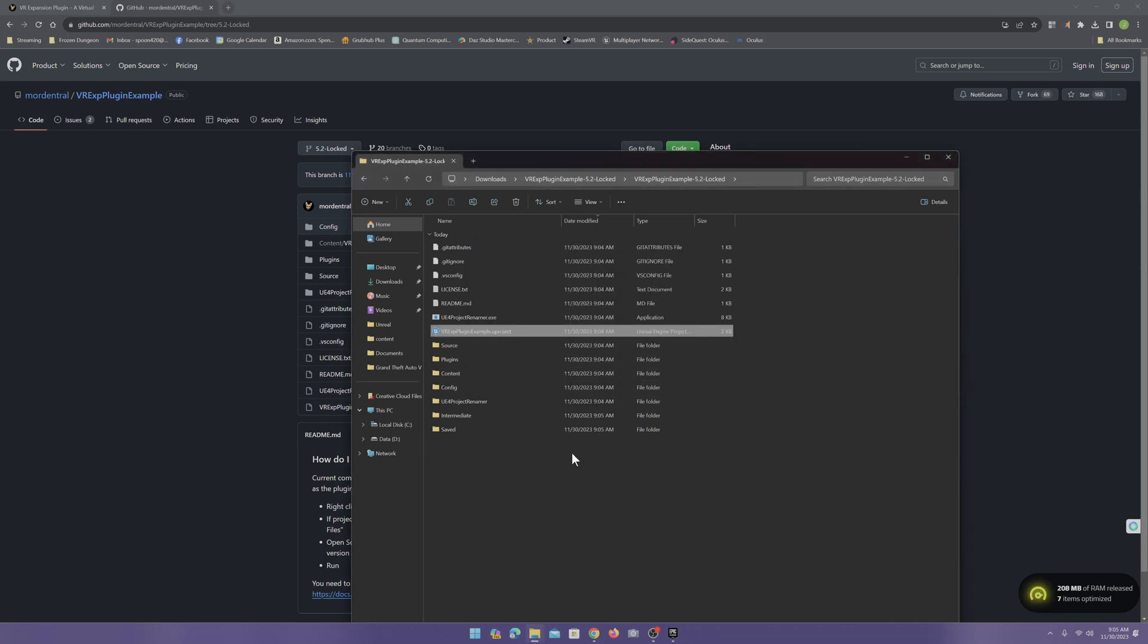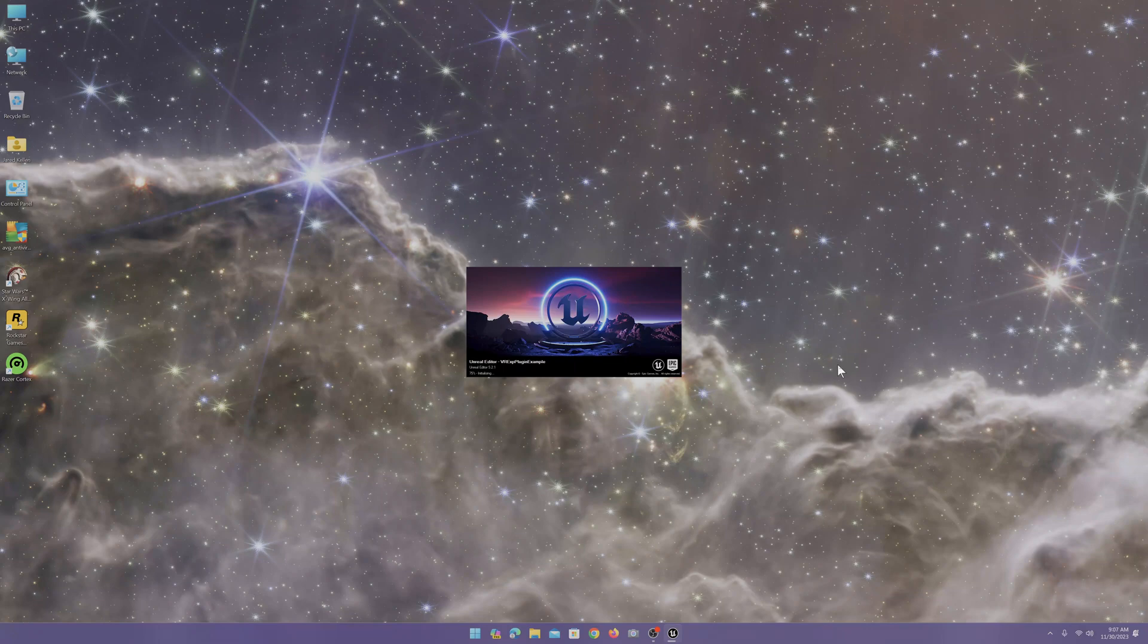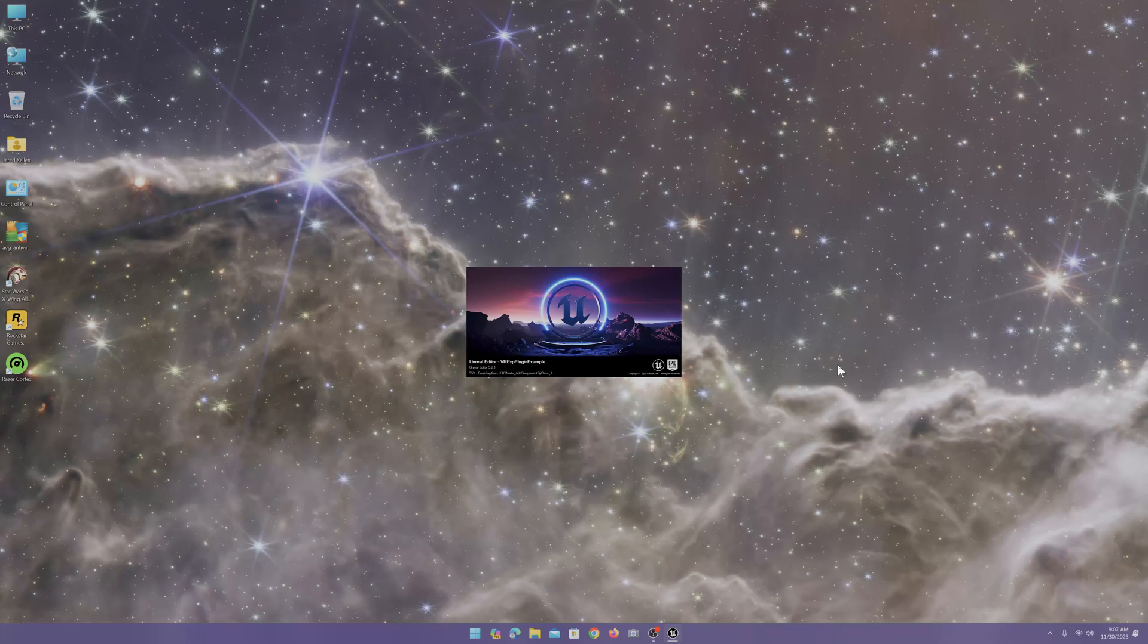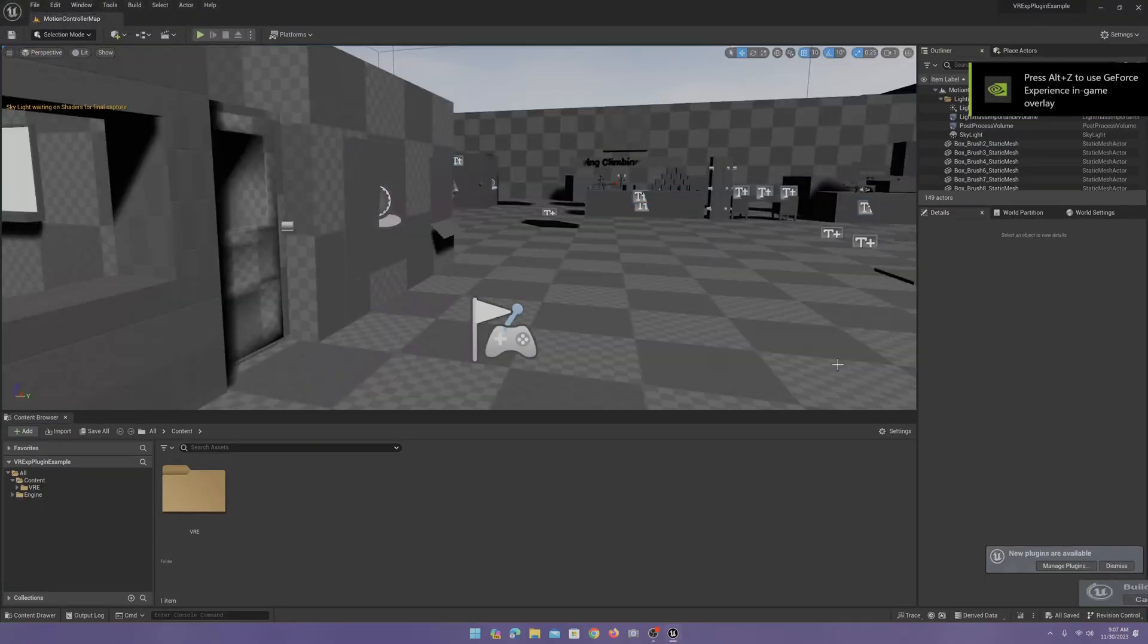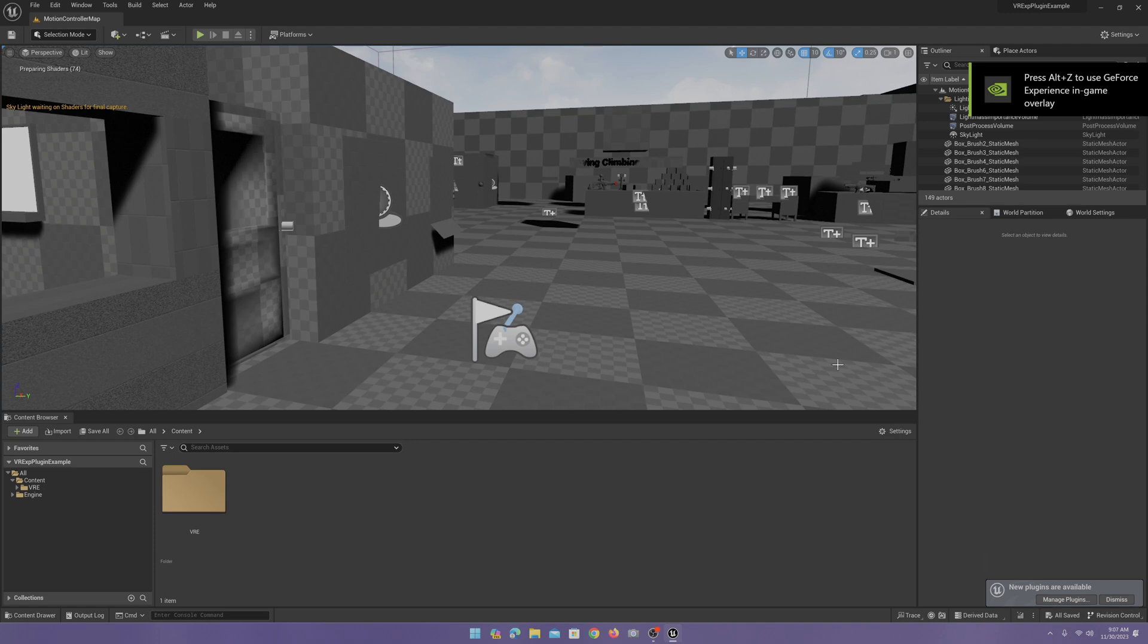Now, it's going to look like it's not doing anything, but just wait for a bit. Now, this should be popped up.